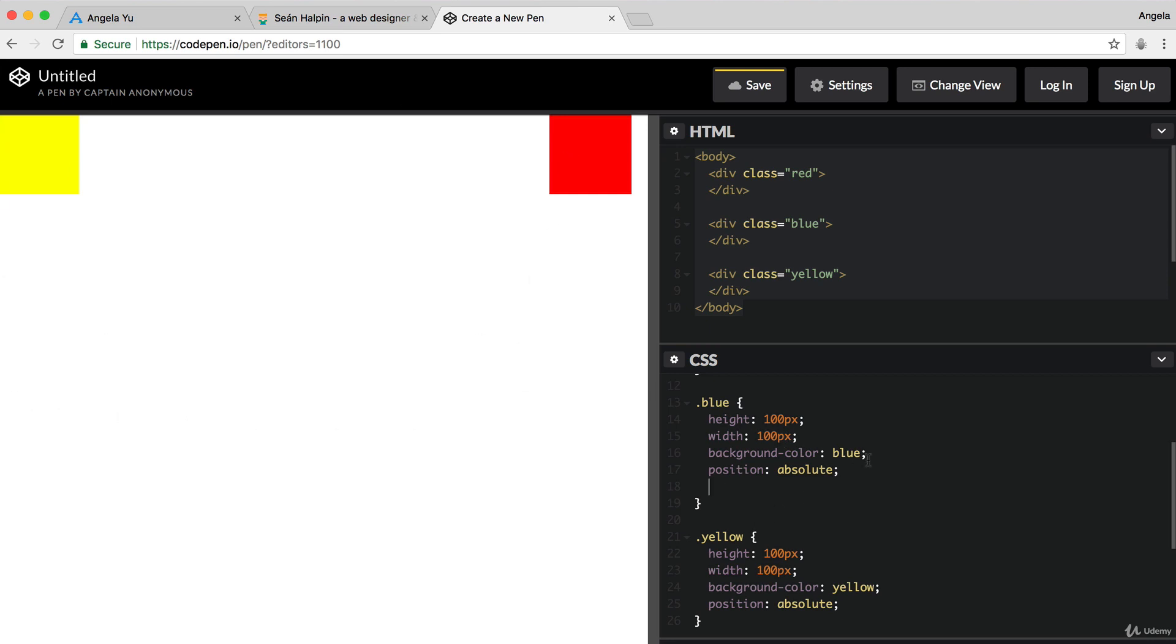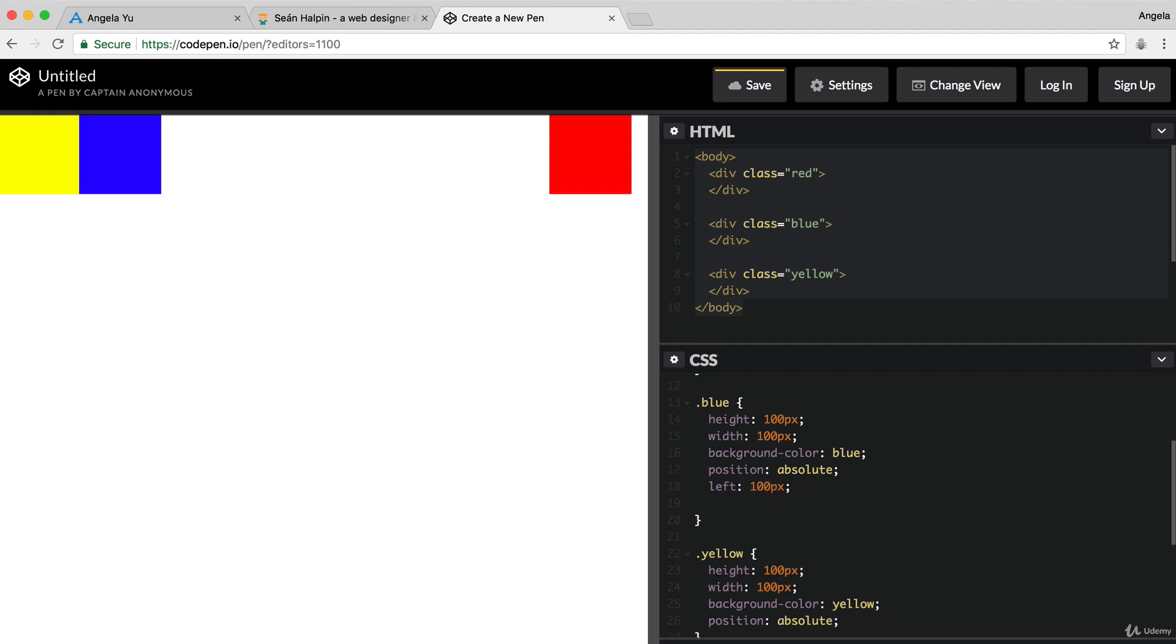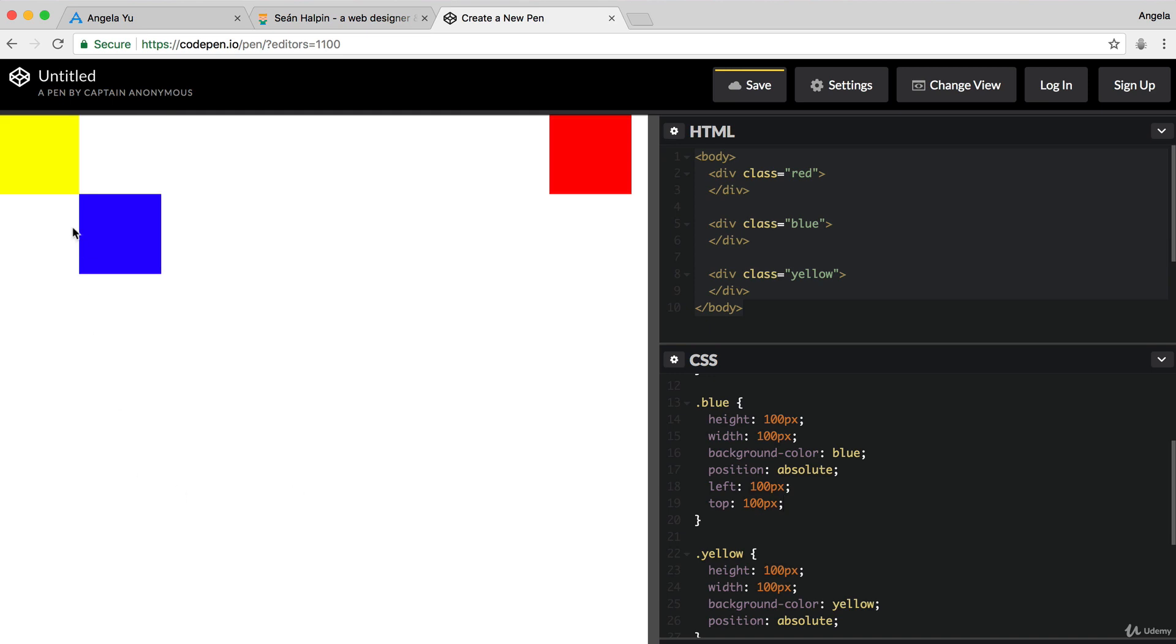then all we need to do is give it a left margin of 100 pixels and a top margin of 100 pixels. And now blue is touching yellow corner to corner.